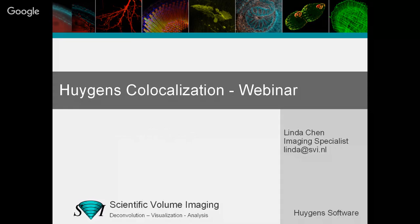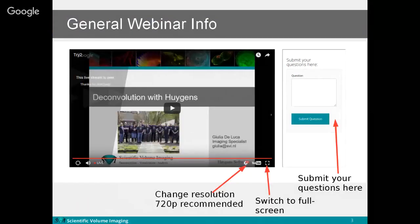Welcome to this webinar introducing the latest Huygens 18.04 co-localization analyzer. During this webinar you are welcome to submit questions and I will answer some of them at the end. If your question is not answered today due to limited time, we will answer your questions via email, so all questions are welcome and will be answered.